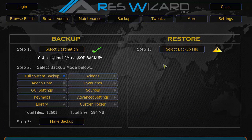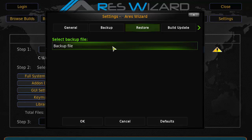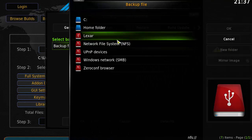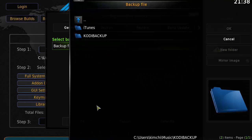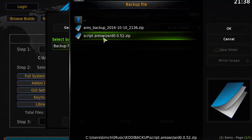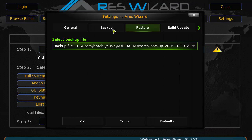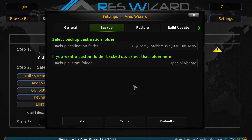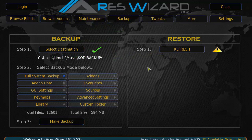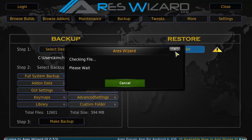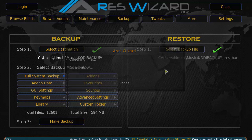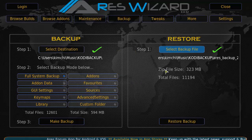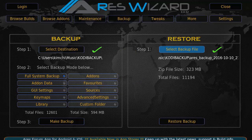As you can see here, you have the files backed up. You want to select restore, backup, and then select your directory of where you backed it up. Where in the beginning, we used the backup folder. Select it, click OK. And then you want to make sure you click refresh. And it's going to check the file, make sure everything's good.